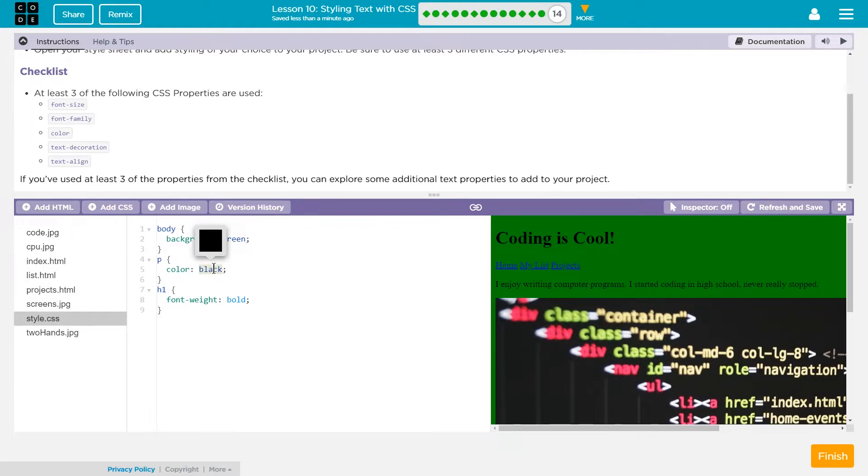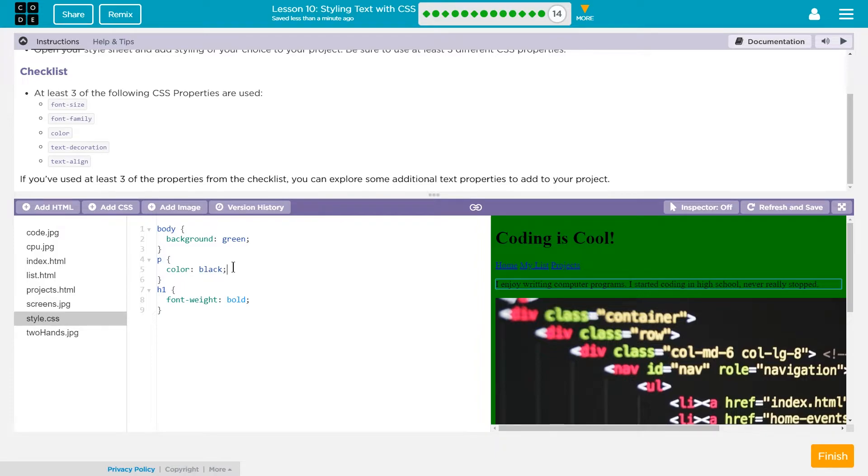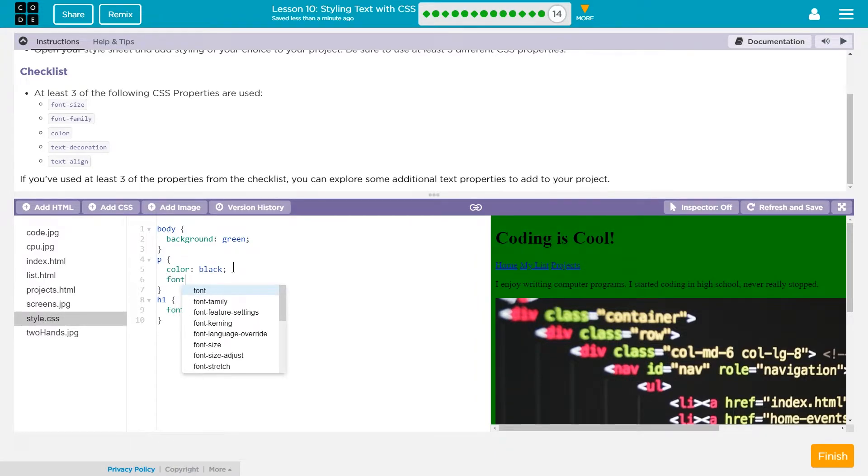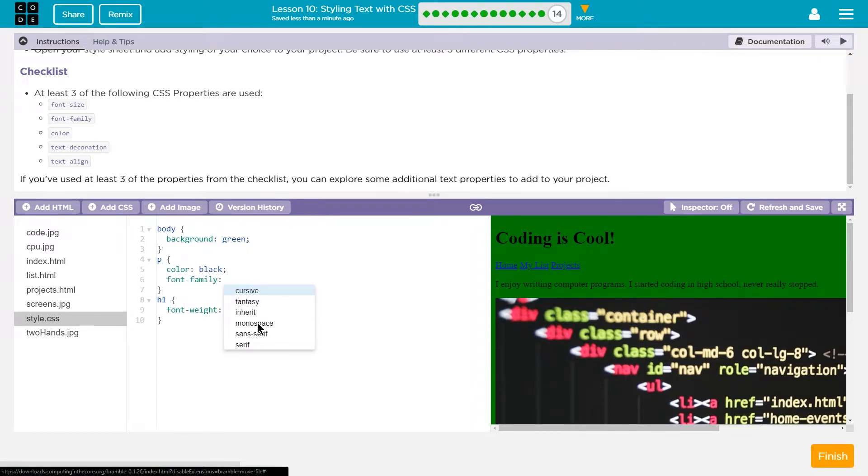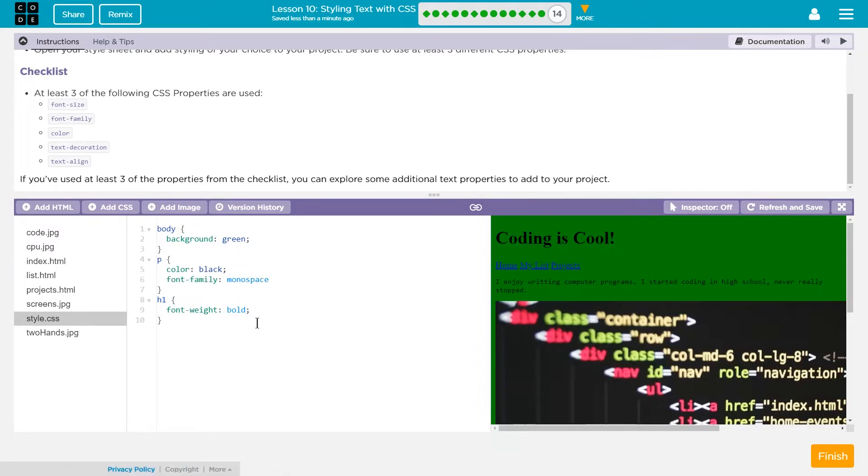And then our paragraph color, the font will be black, I'm fine with that. I'm going to change the font family though. Font hyphen... oh, and it even comes up. I'm going to click on this. I want monospace. Oh, I like that. Make sure you have a semicolon at the end of each line.